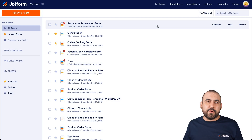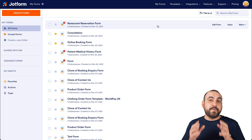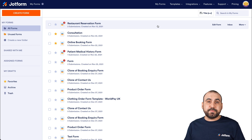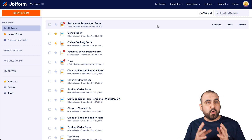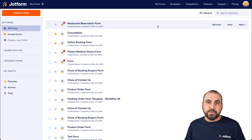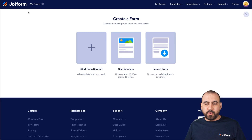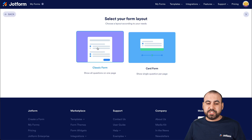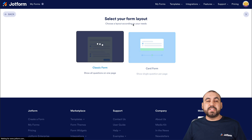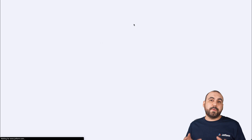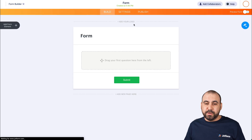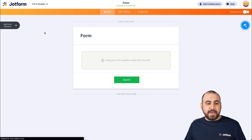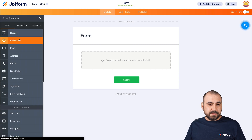This is our JotForm dashboard. Before we jump into Integromat, let's first build the form that we're going to use for this automation. So let's go into create new form. We'll use start from scratch and classic form for this demo. This is going to open up our JotForm Builder.